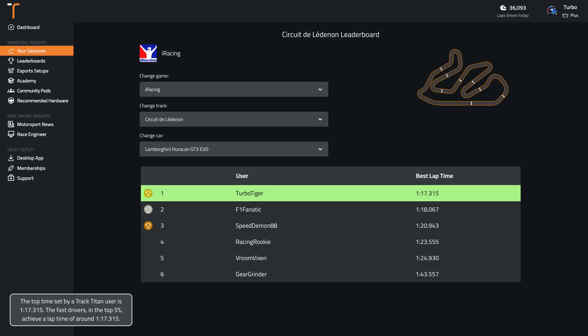The top time set by a Track Titan user is 1:17.3. The fast drivers in the top 5% achieve a lap time of around 1:17.3.